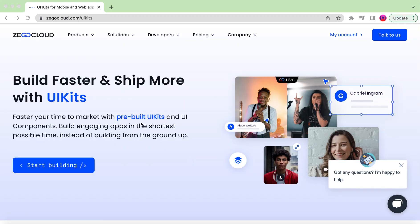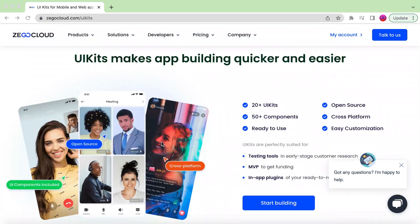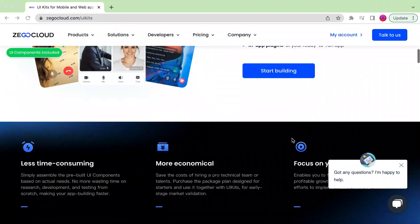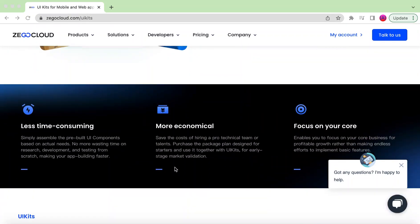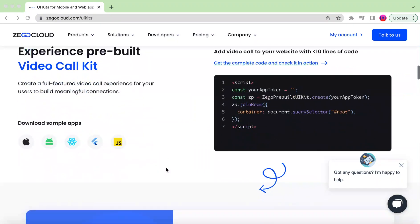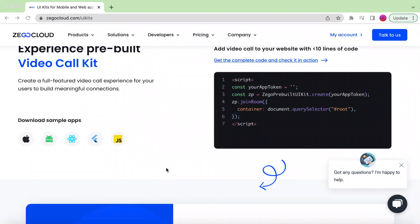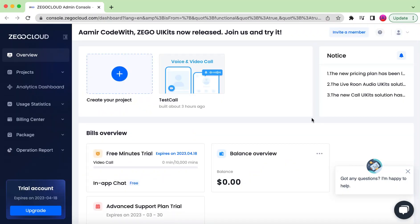We will be using ZegoCloud's pre-built UI Kit components. They have a lot of UI kits and ready-to-use components, which will save our time and give us the same experience shown in the intro. Once you sign up with the link in the description below, you will get 10,000 free minutes.